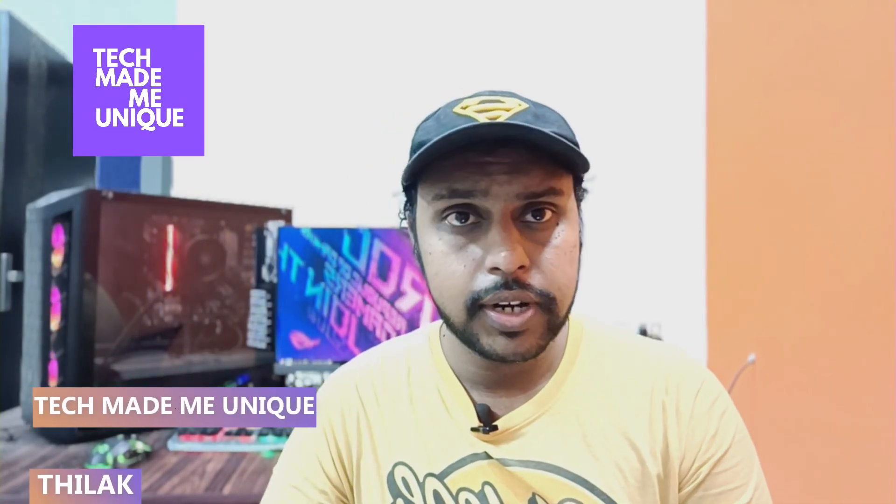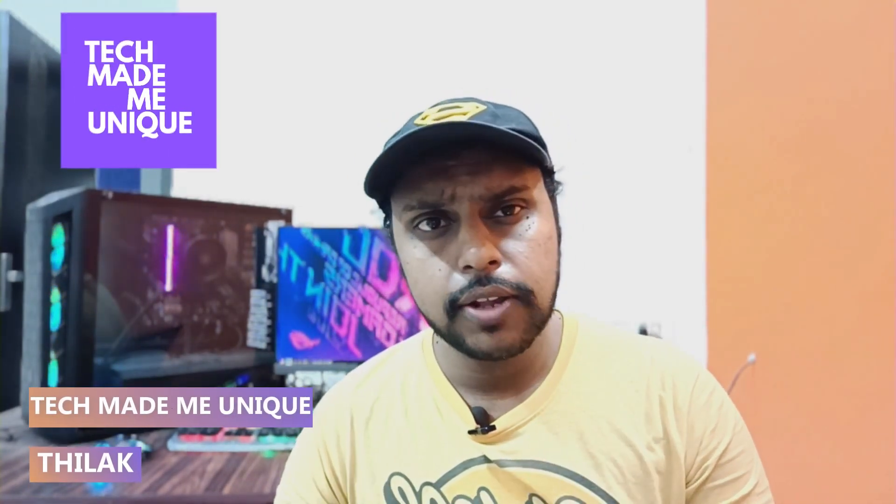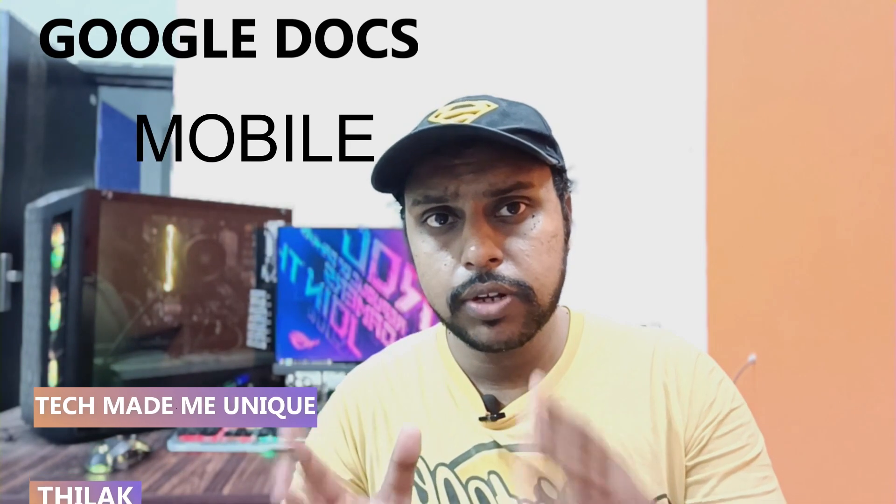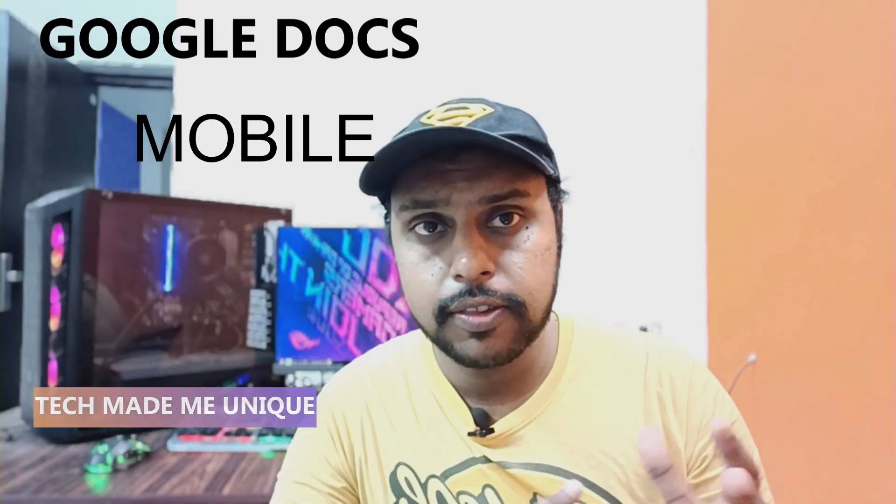Hi friends, I'm Tilak, you're watching Tech Made Me Unique. We're going to see how to change the page orientation to landscape on your Google Docs mobile app.